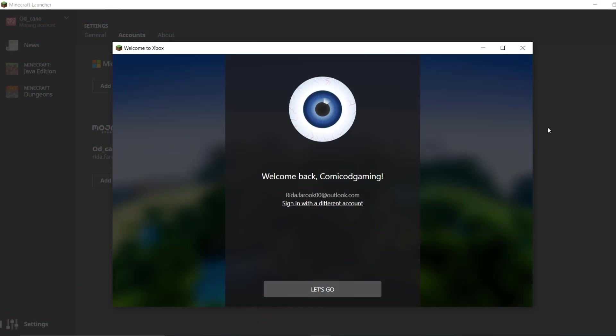All right, guys. Now that I've signed in, I'm just going to tell you guys some of the advantages that may probably be there. None of the advantages are as of right now confirmed, except the fact that you get two-factor authentication, which means that your account is much safer and less likely to get hacked and all of that good stuff. And secondly, you're also going to get a cape.